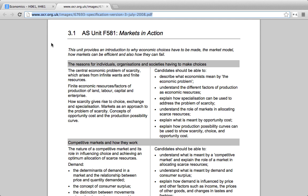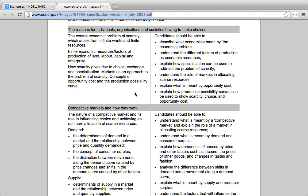The thing I've noticed is missing is actually exam technique and an approach to guiding your study. So what I want to do first is a quick overview of the sections of F581.